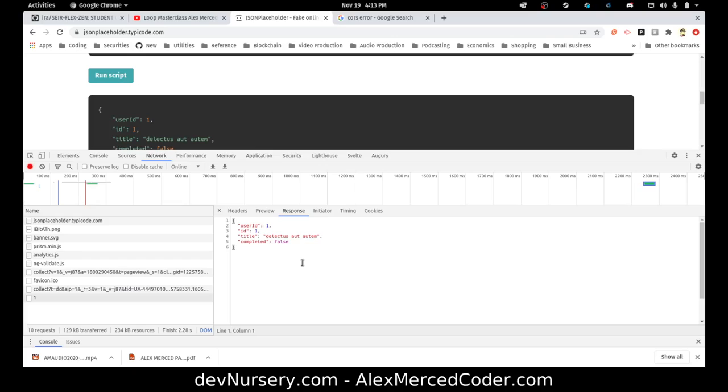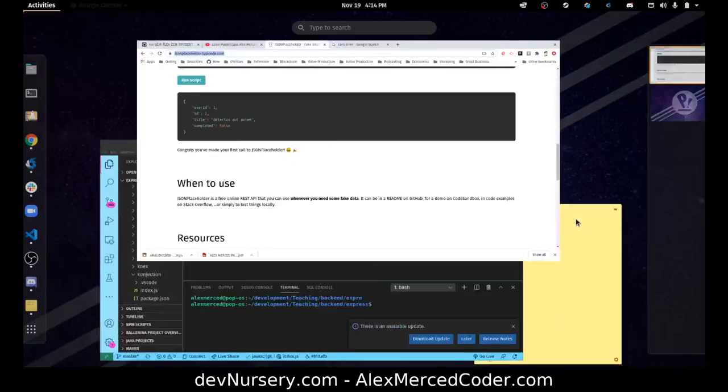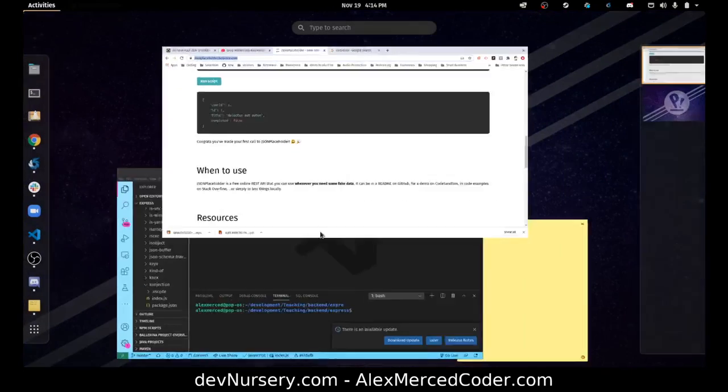So the way to get around the CORS error is through what's called a proxy server. It's not really a special type of server or anything, it's just the idea is that you have a server to communicate with other servers. That's why it's called a proxy server. Proxy always just means a middleman. So that's what I'm going to talk about today. So instead of me making the request in my front end code, I'm going to make the request in my back end code.